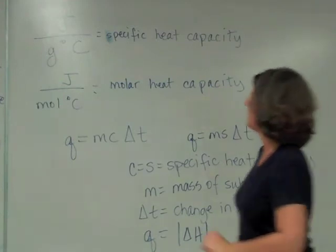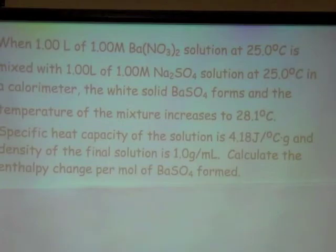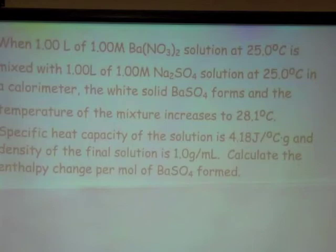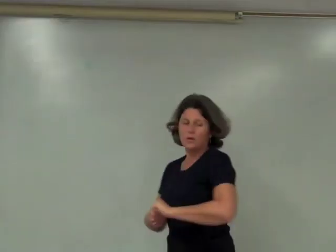One molar barium nitrate is mixed with one liter of sodium sulfate. In a calorimeter, the white solid barium sulfate forms and the temperature of the mixture increases to 28.1 degrees Celsius. The specific heat capacity of the solution is 4.18 joules per gram degree Celsius and the density of the final solution is 1 gram per mL. Calculate the enthalpy change per mole of barium sulfate formed.